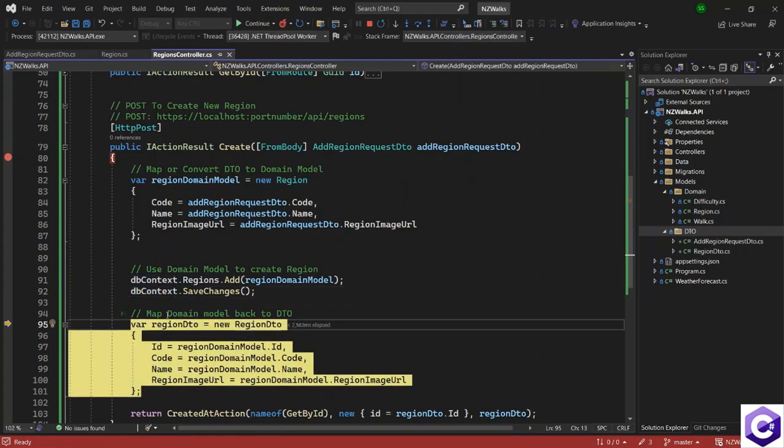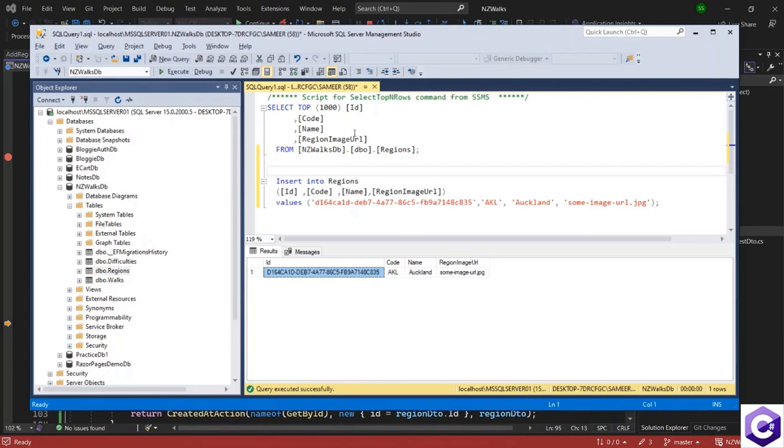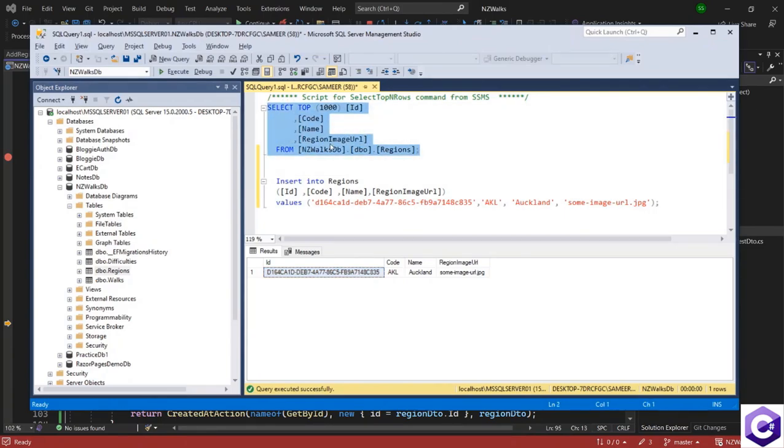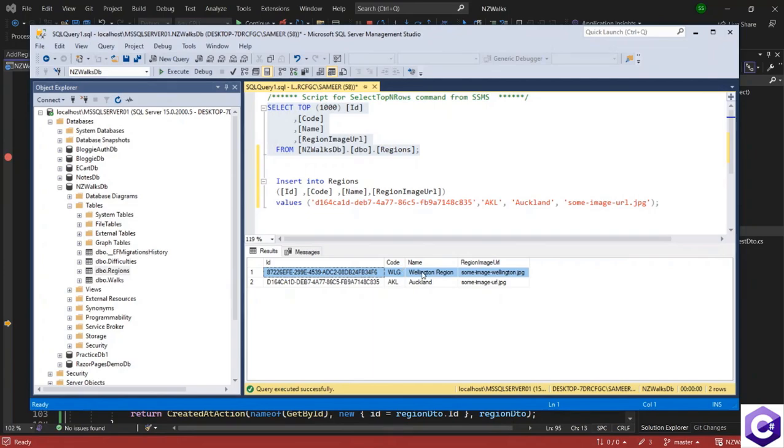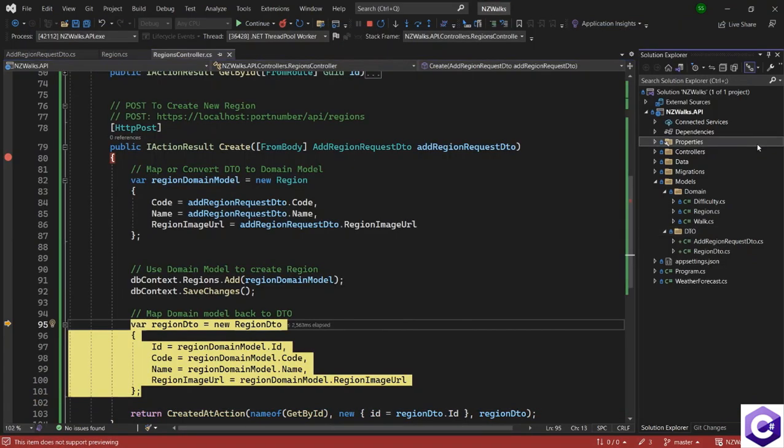So even if I stop the application over here and open SQL Server, I will do a select on the regions table. So execute that. We now have two entries. We have the Wellington region as well, which was just added by us. So that's the information that we just inserted into the regions table.